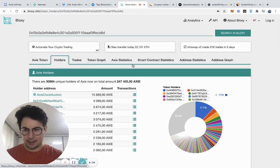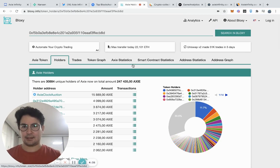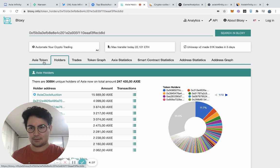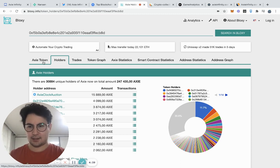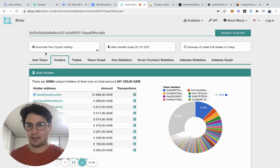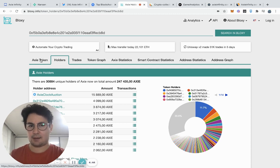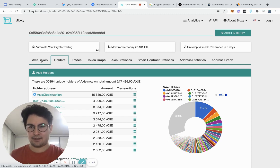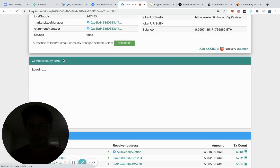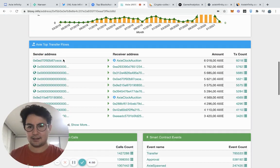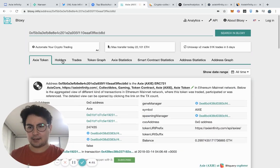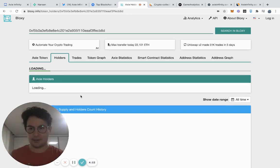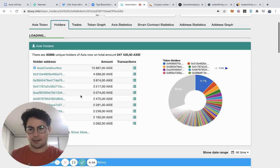The next data source that I like to use is something called Bloxy.info. It's actually not really that popular for some reason, but I find that it has a lot of really interesting data that you might not find in other places. One thing that I like to do is go to holders.